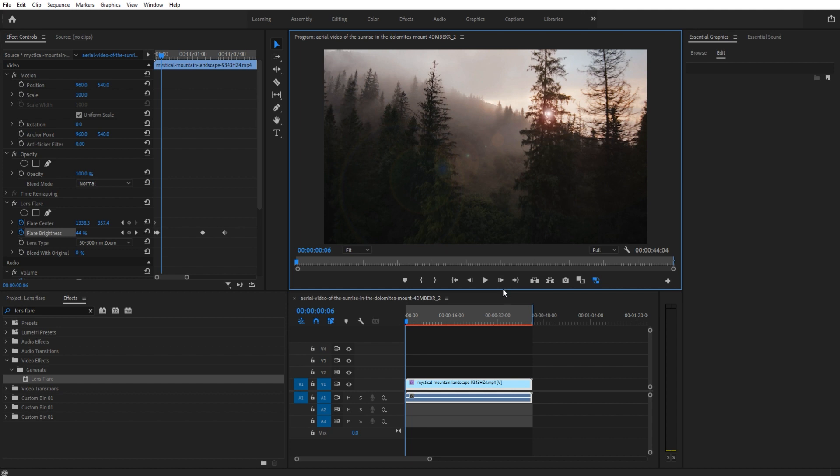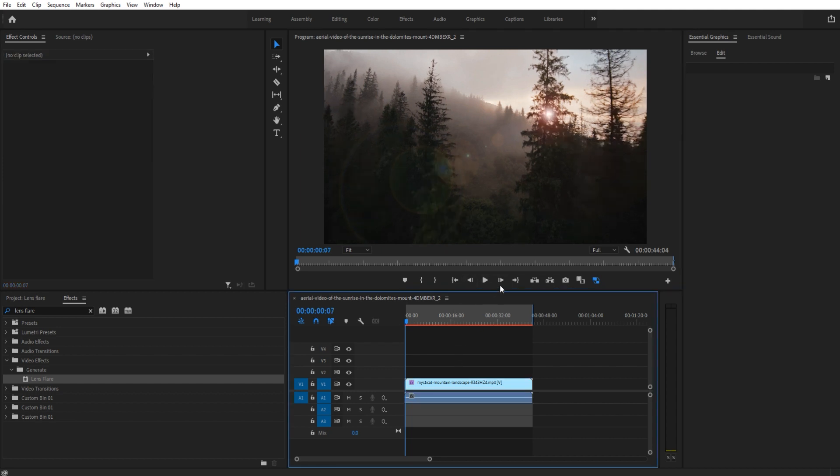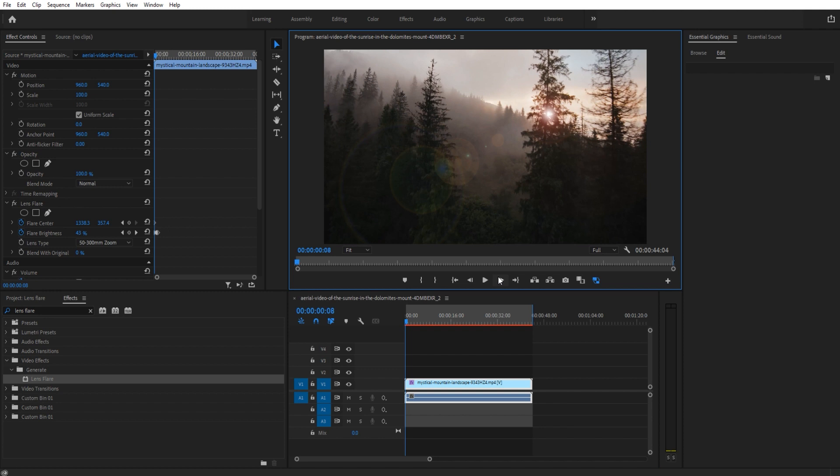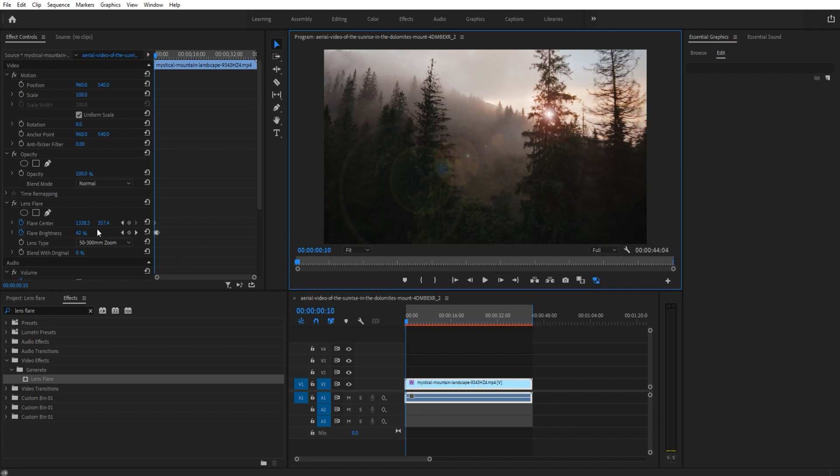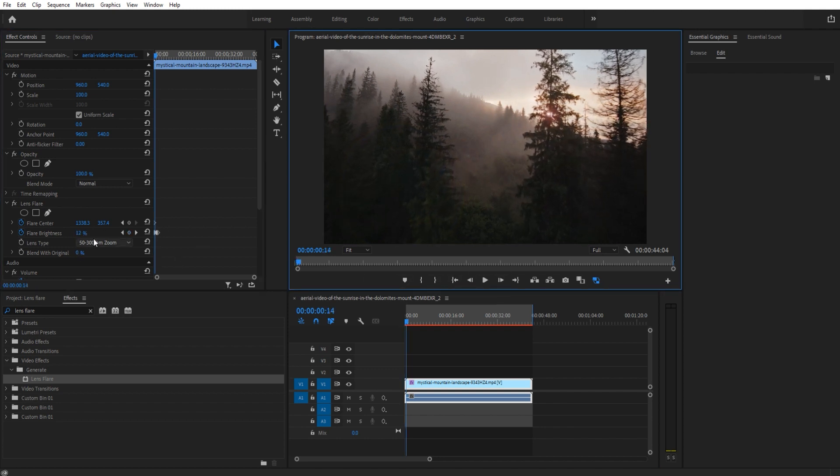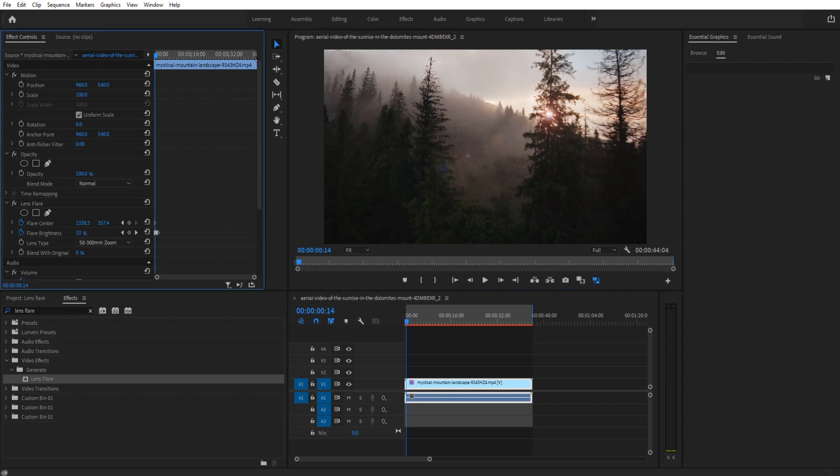We move forward a little more, and then as it goes behind this trunk right here we bring it back down to almost zero. As it comes back to the other side, we bring it back up a little bit.